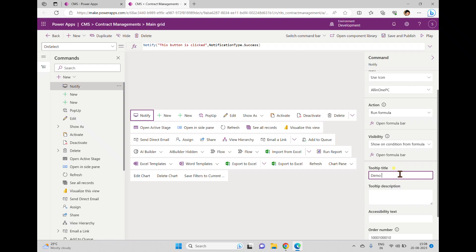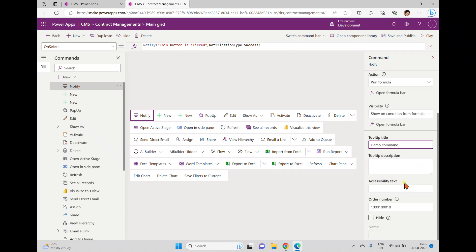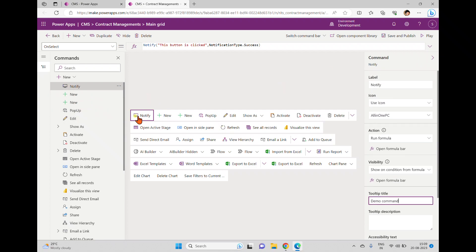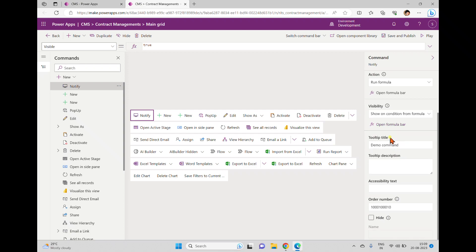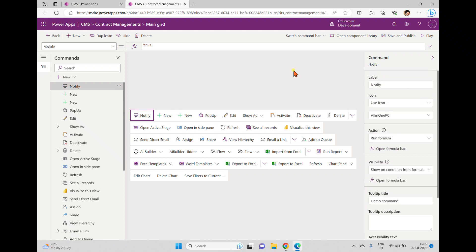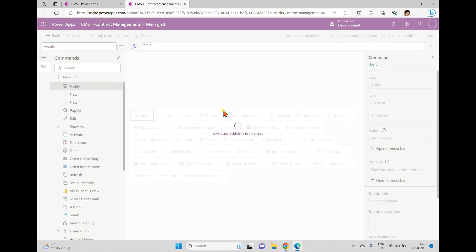So that's the simple notification formula. We also have a tooltip field — I'm writing 'Demo Command.' You can add a description and accessibility text as well. The order number will be discussed in upcoming videos. To summarize what we did: we added a command, set the label, chose an icon, used a Power FX formula for the action, and set visibility to true from the formula bar. You can also write a condition to show or hide the button.